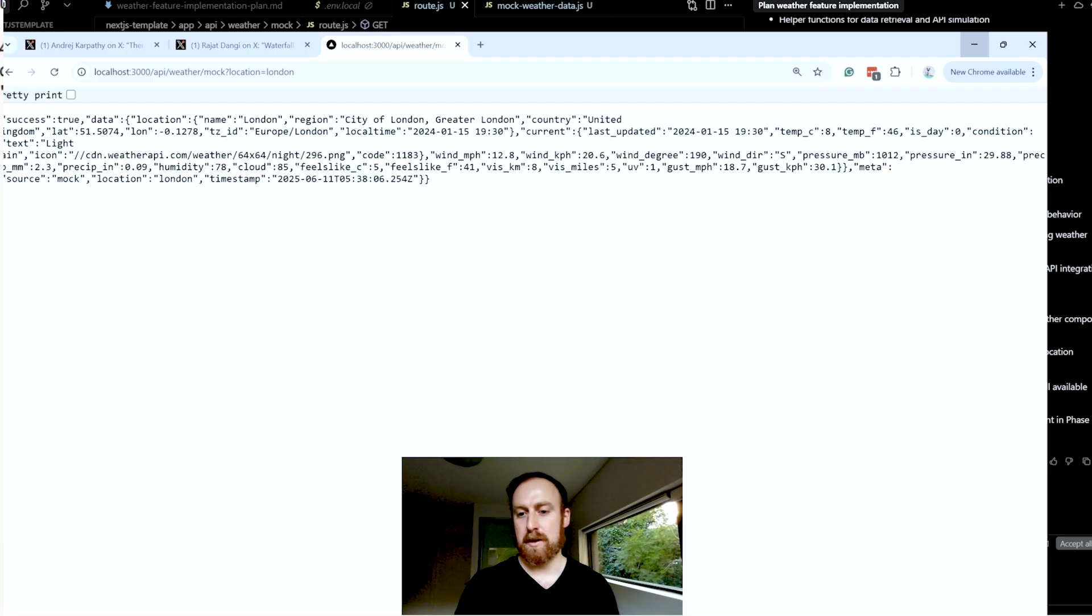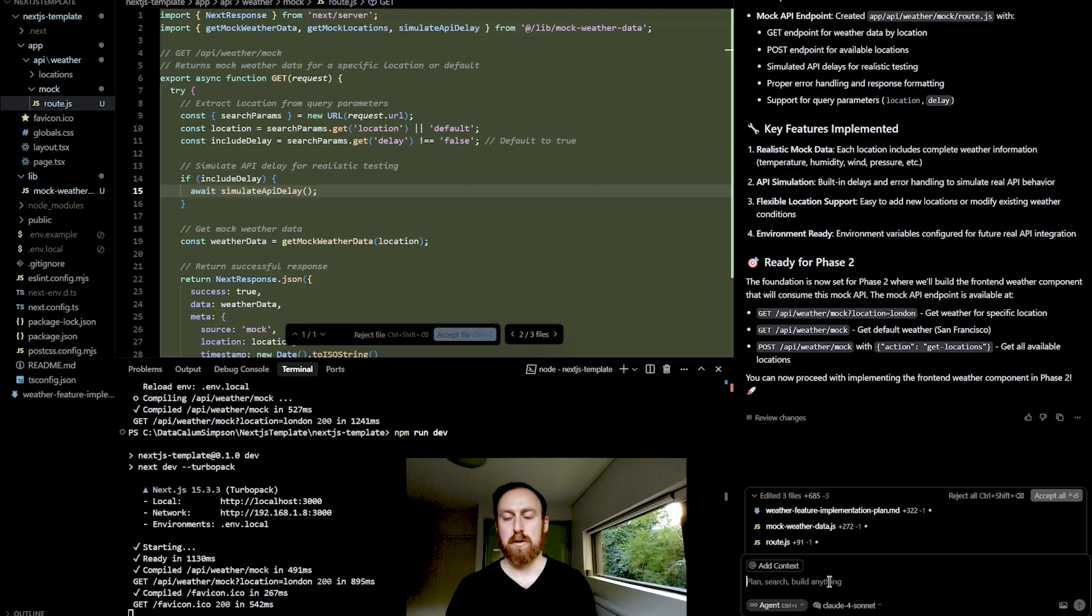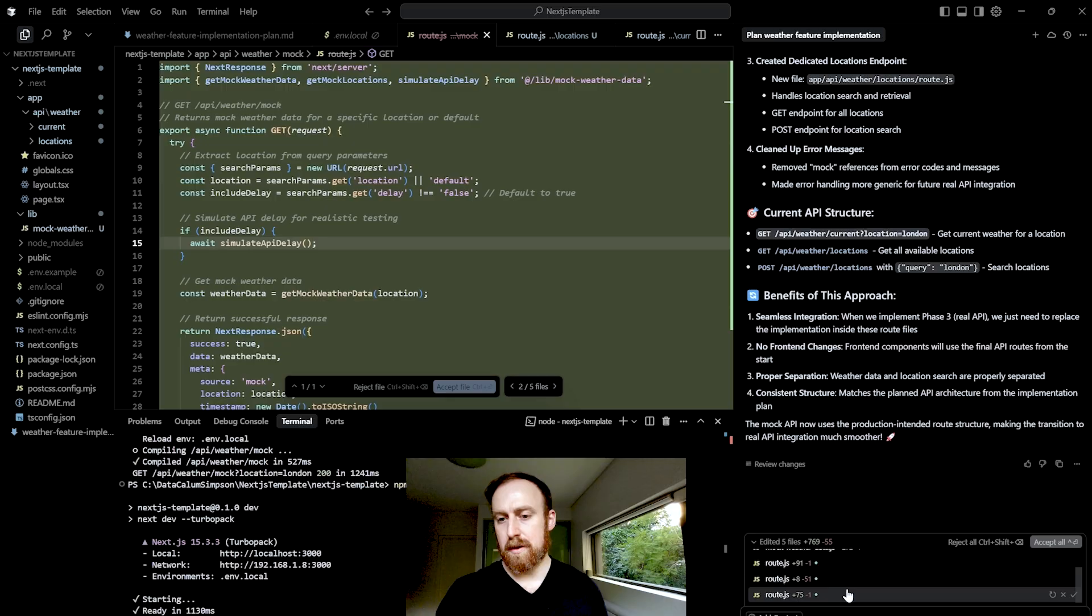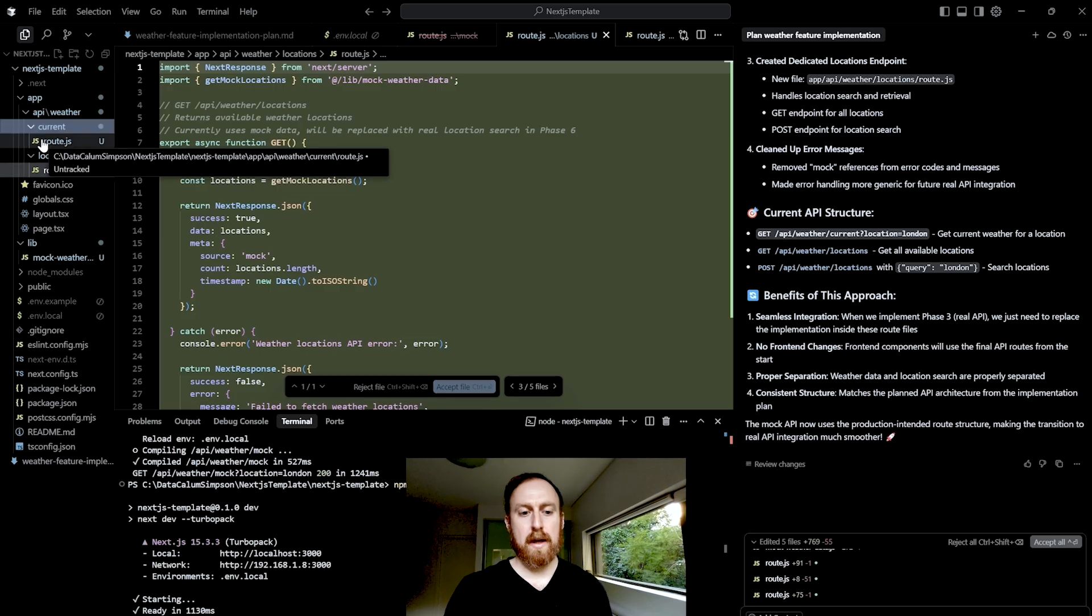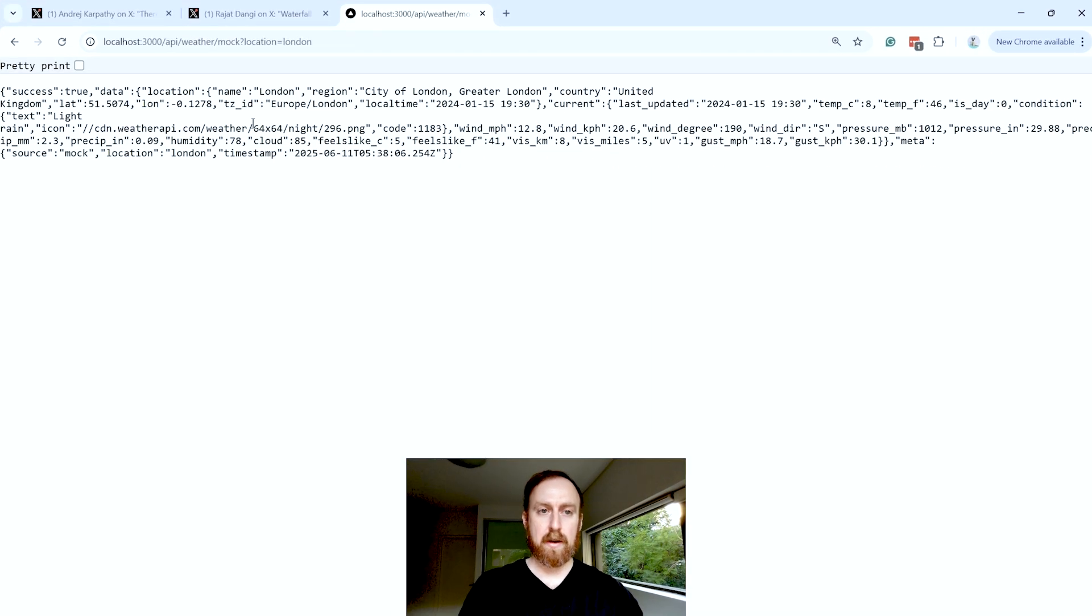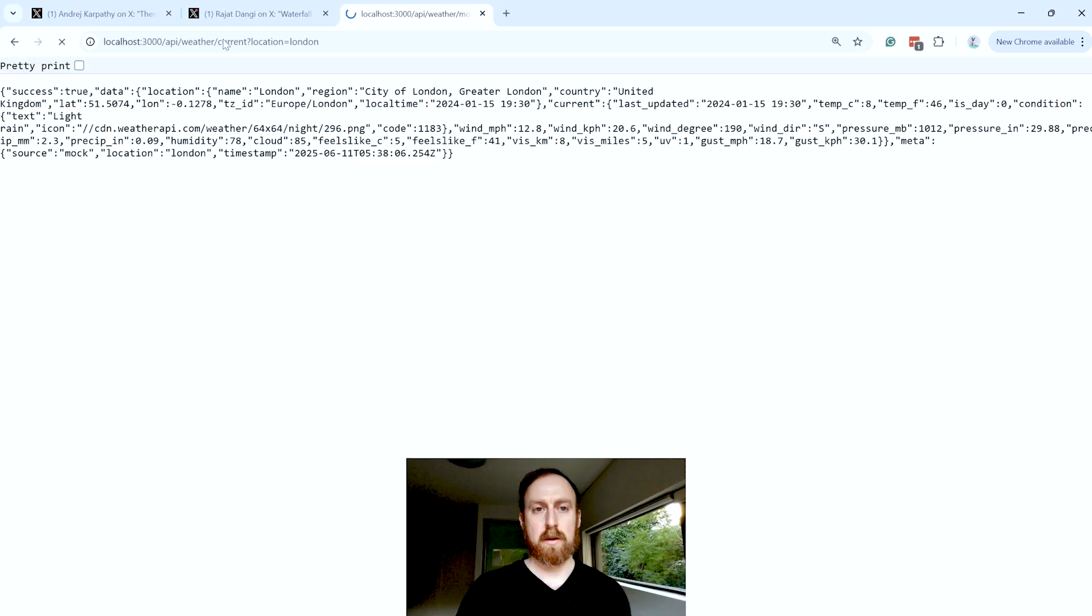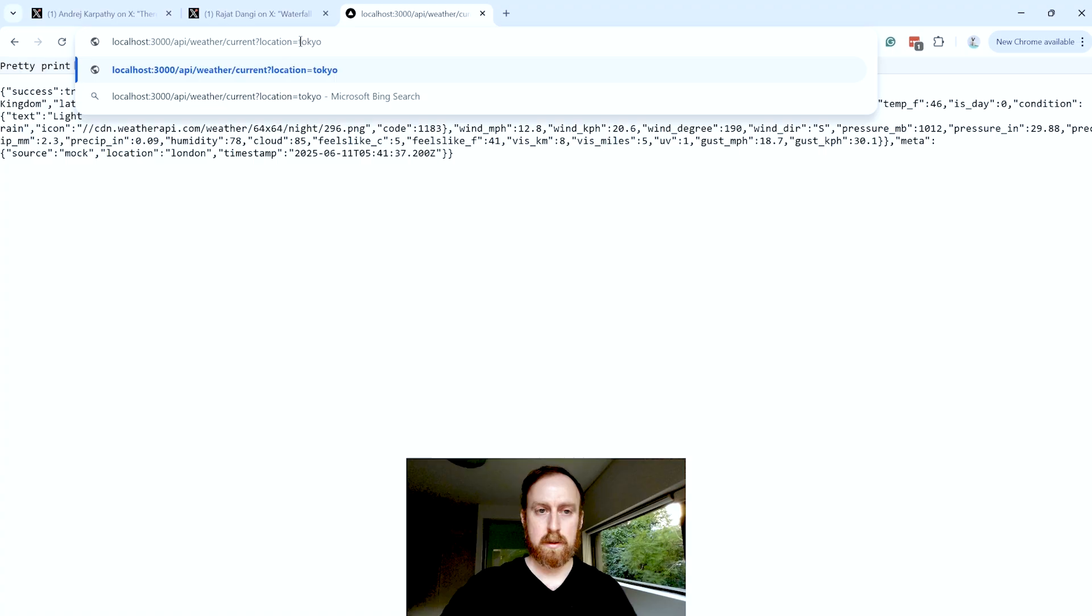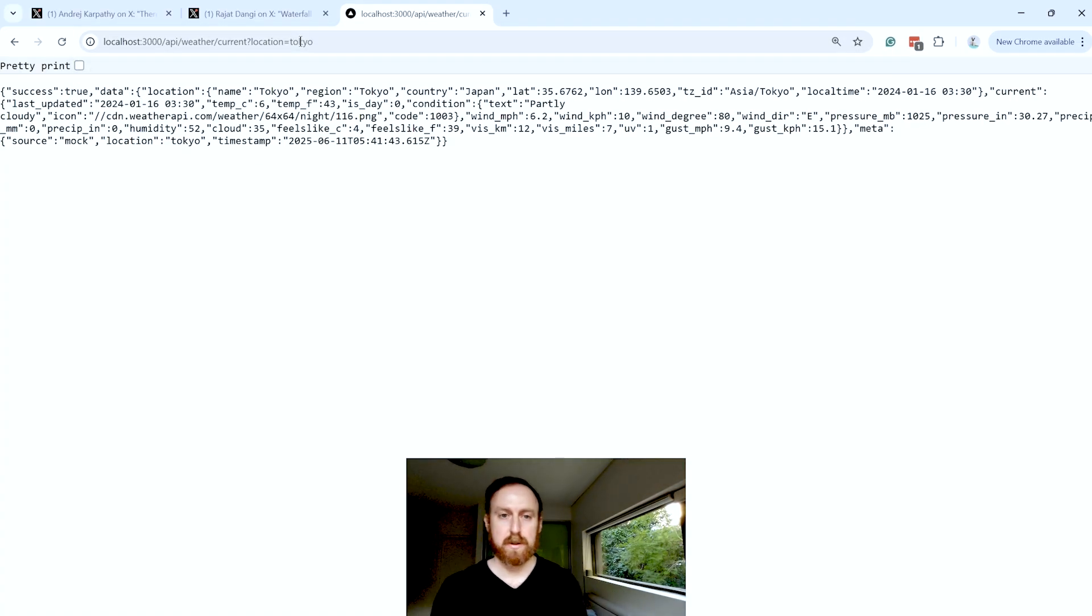So I'm actually going to, before I accept it, I'm going to request that it actually change the root to be the actual intended root rather than the slash mock. Okay, cool. So now it has made the updates that I've requested. Specifically, it's changed it so it doesn't say slash mock. It now just has the slash current instead. So let's go back here and make sure it works. If I change that to current, we get the same result. Let's see if I change this to say Tokyo. Then we get a Tokyo update. So that looks pretty good to me.